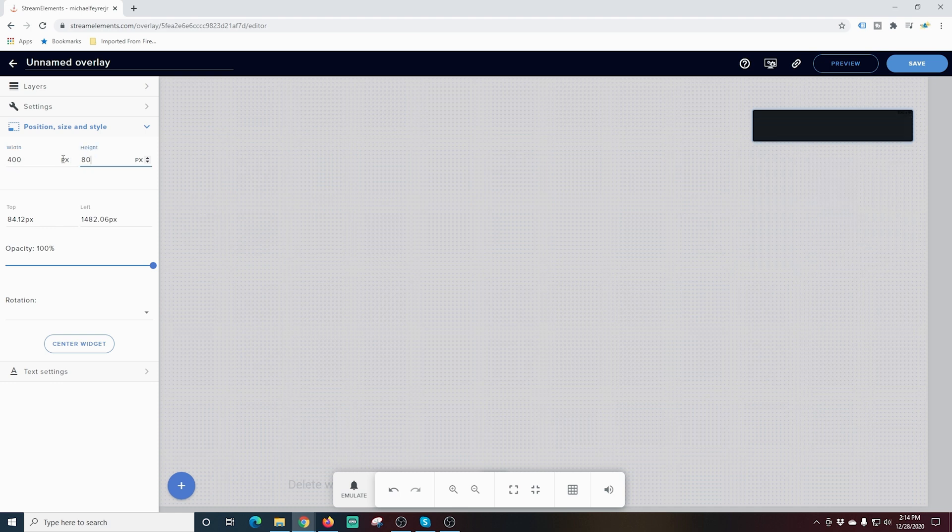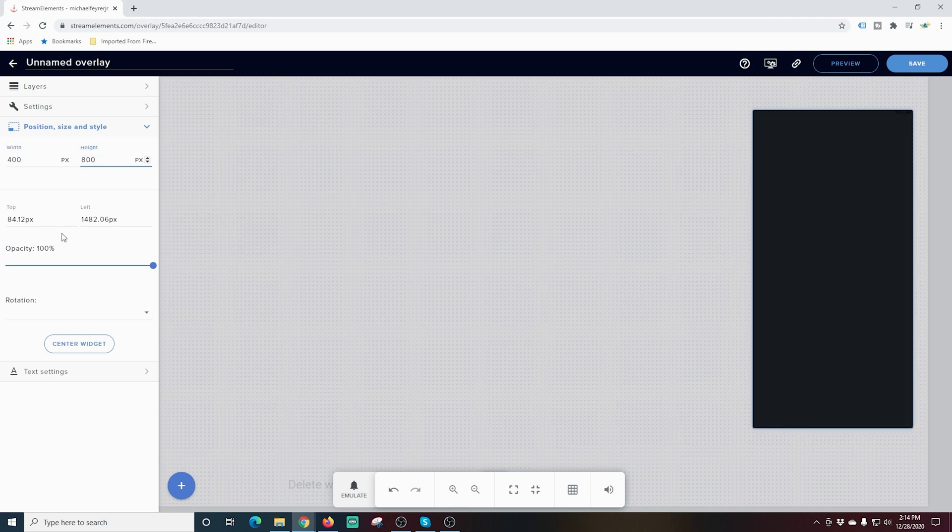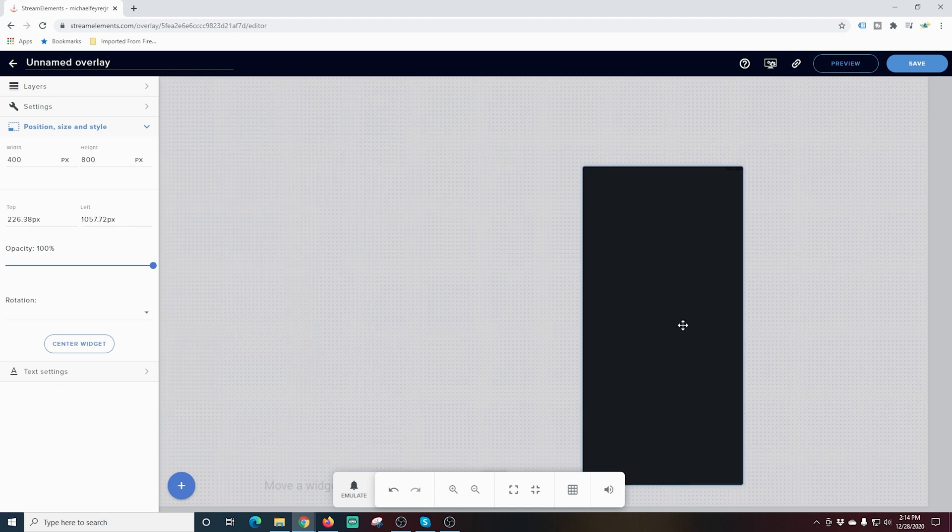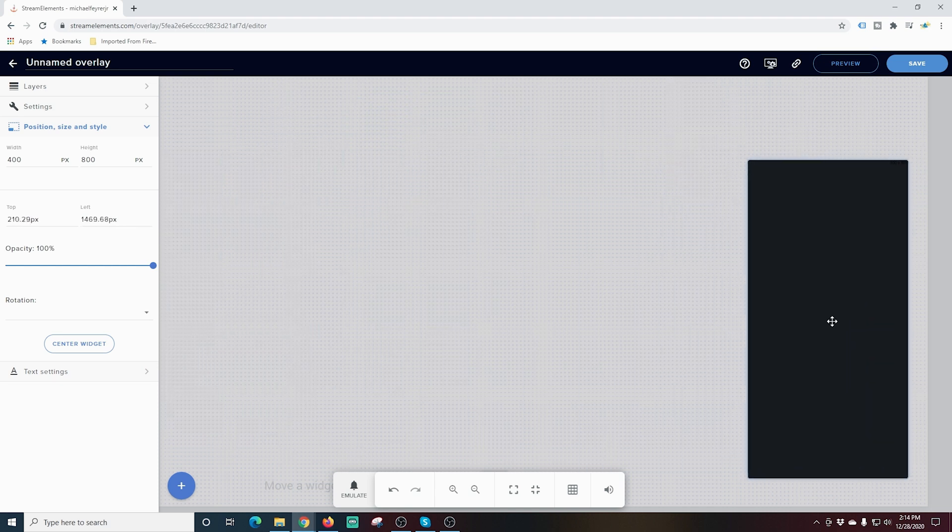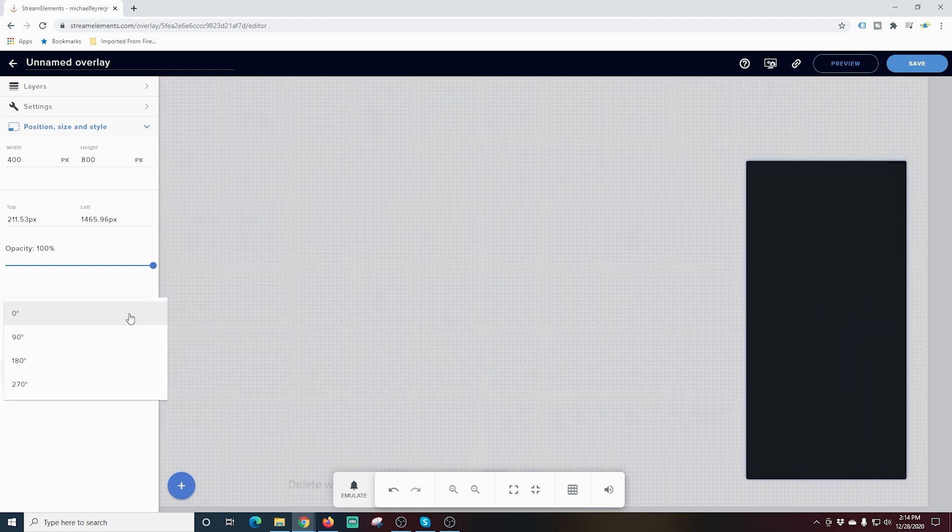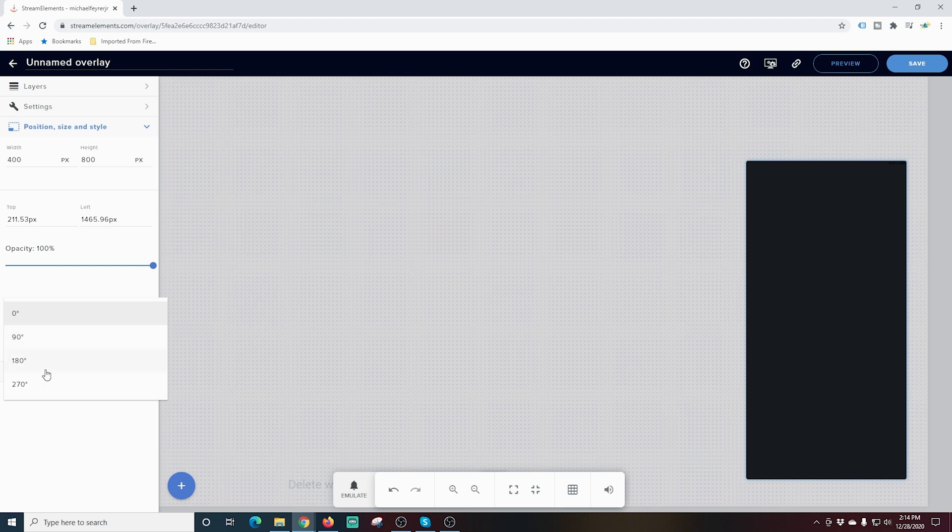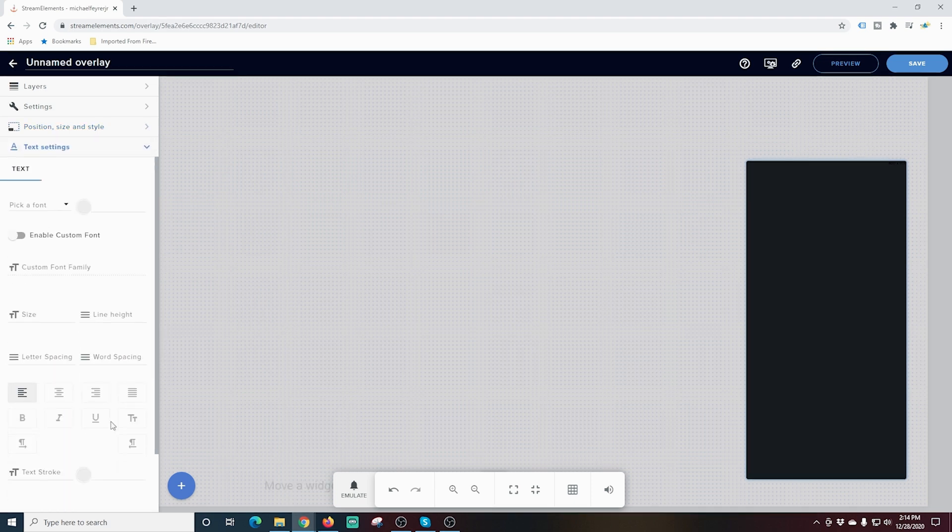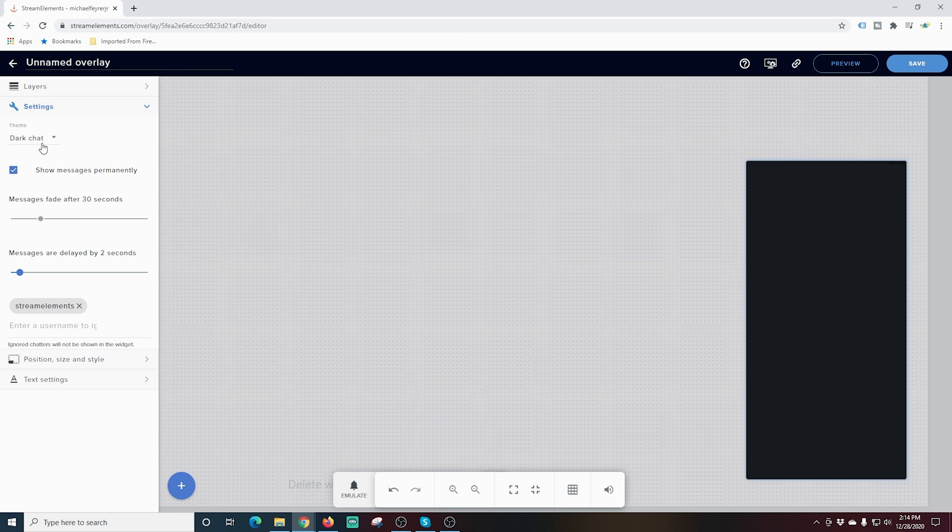You can see that it automatically adjusts the size of the box here in the window. This is the placement anywhere on your screen, so put it over here on the right. You can adjust the rotation if we want to, and we can also change the text settings if we like.